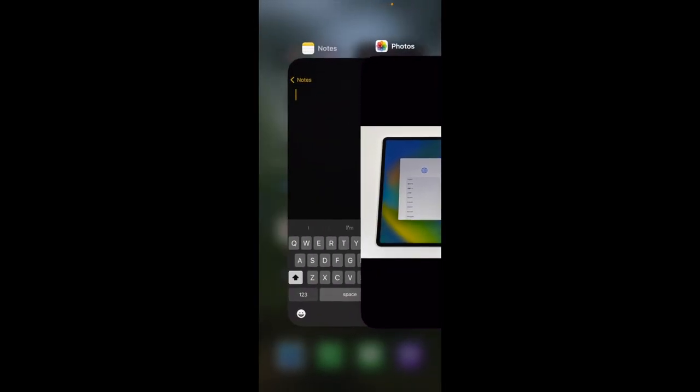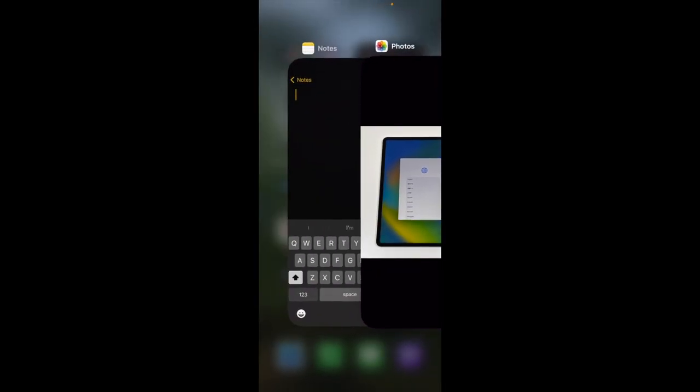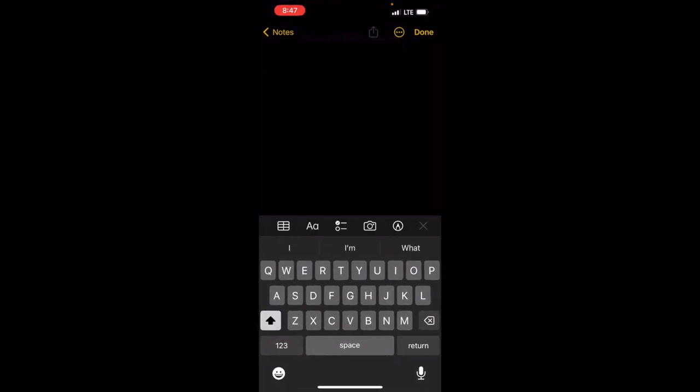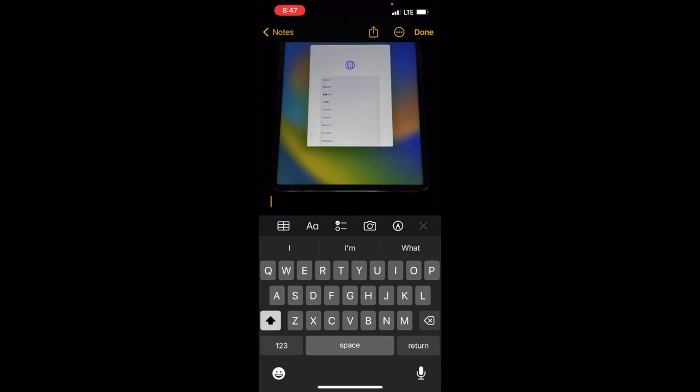So now what I'm going to do is go to just a note. Now you guys could go to anything. Go to messages. Go to anywhere you want to paste something. So I'm going to paste it here in the note.